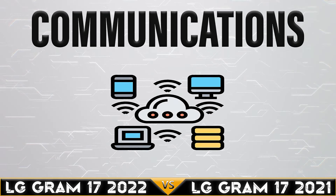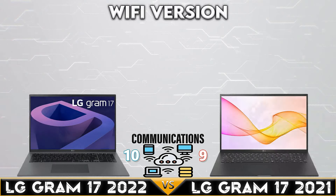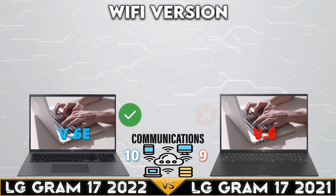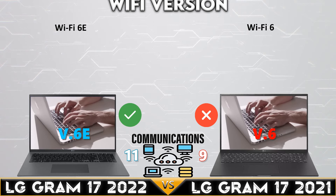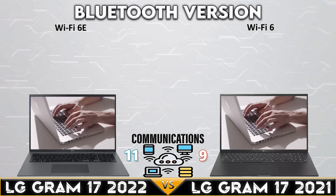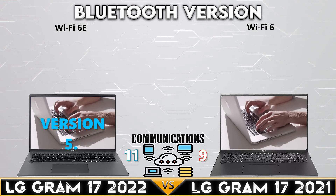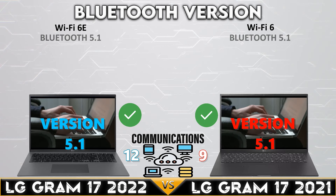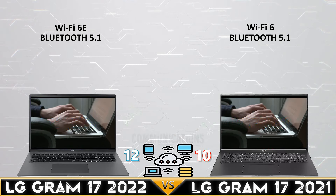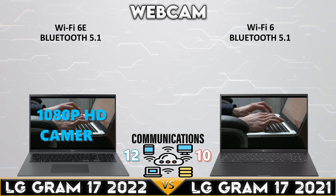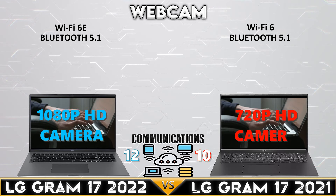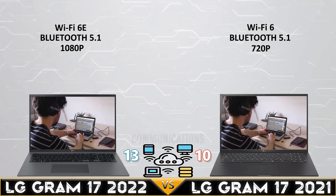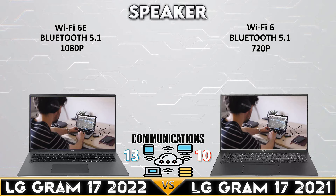Now in the communications comparison: the LG Gram 17 2022 has the latest Wi-Fi version 6E. Both devices have the same Bluetooth 5.1. The LG Gram 17 2022 has a 1080p HD camera.